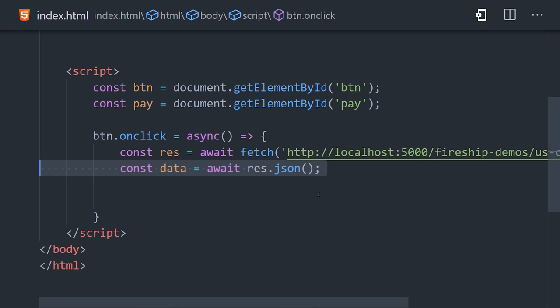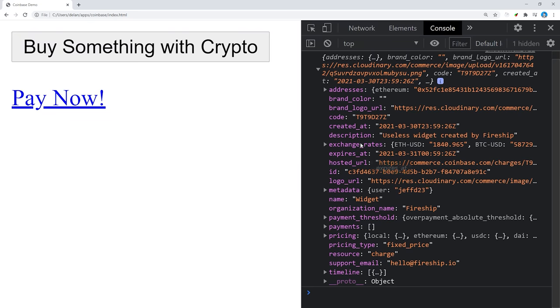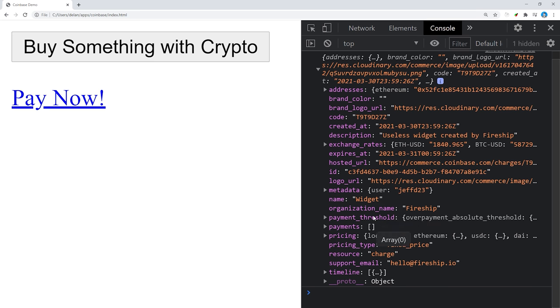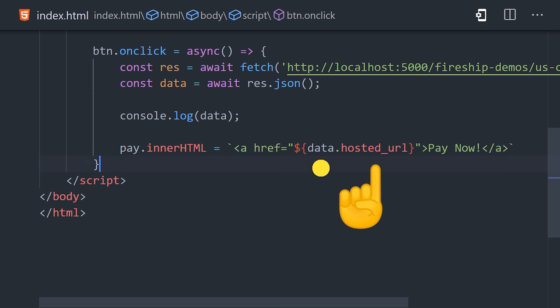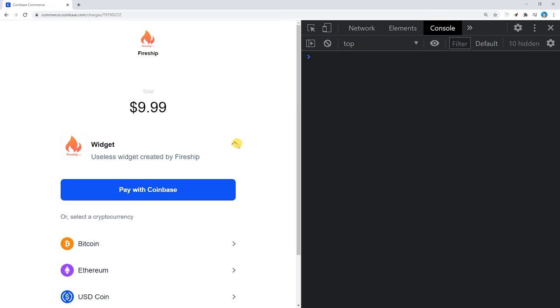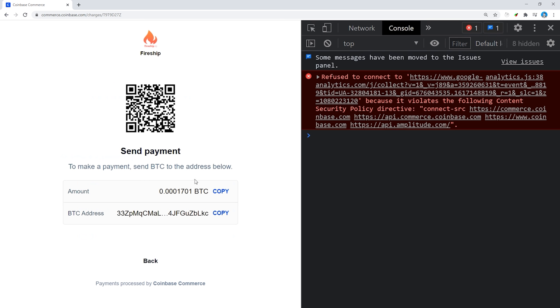There's a bunch of useful data on it, like the current exchange rates and the entire timeline of the charge itself. But to get the customer to pay, we need to show them the hosted URL, which contains the addresses and QR codes to our crypto wallets, and allows the user to connect their own Coinbase account if they prefer.